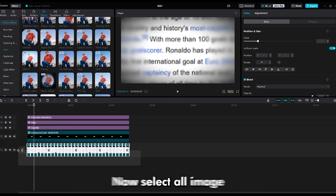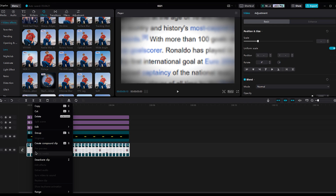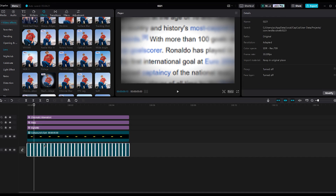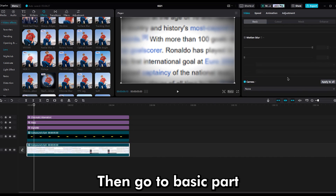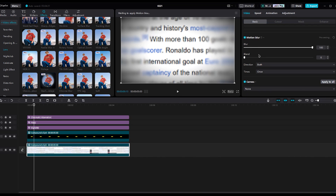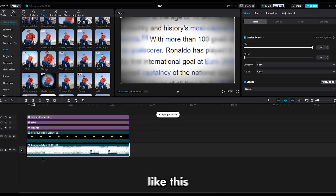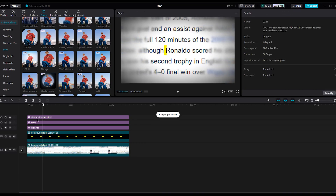Now select all images and make them a compound clip. Then go to the basic part and turn on motion blur and wait for the process. And at the end, you get something like this.